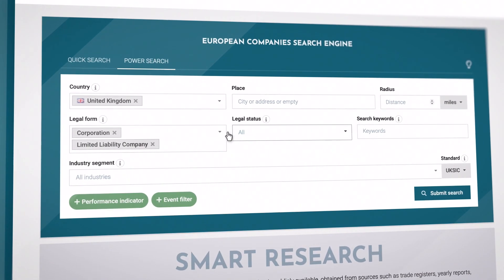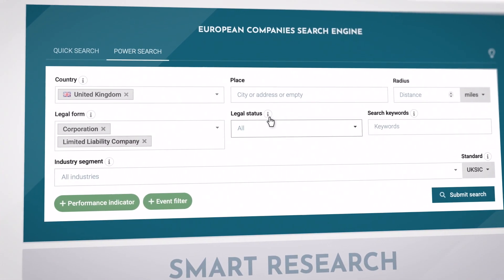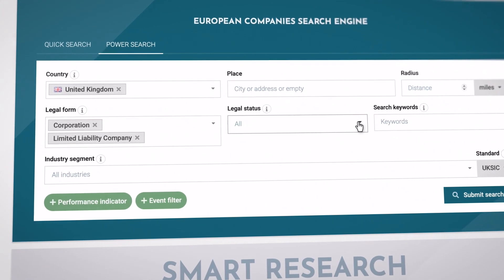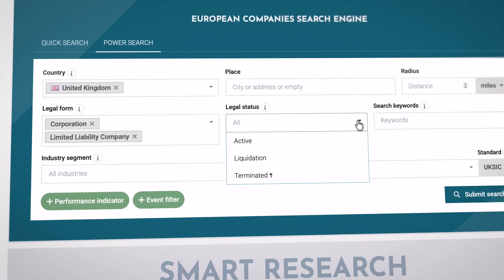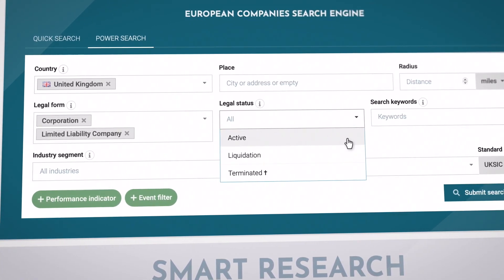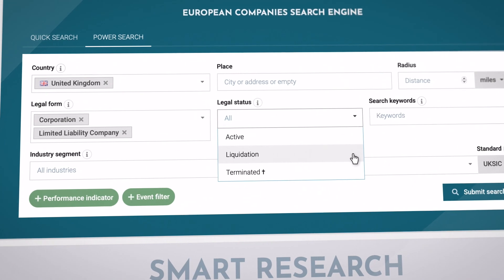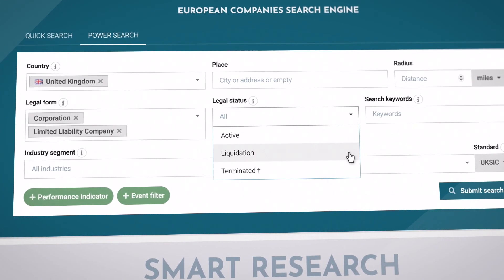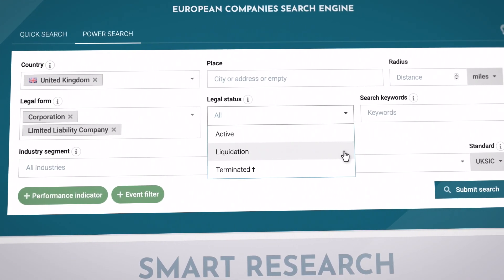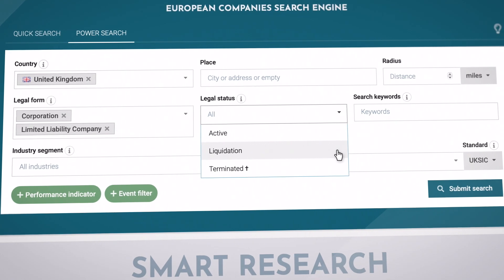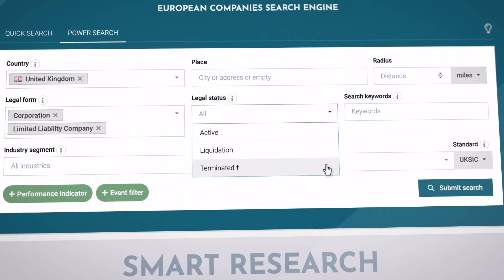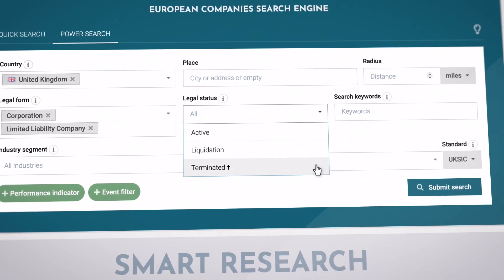You can also filter companies by their status. There are three different options: Active – this is the normal state of the company. Liquidation – the company is in the process of being dissolved or liquidated with only limited legal capacity during this transition. Terminated – the company's activities have ended.